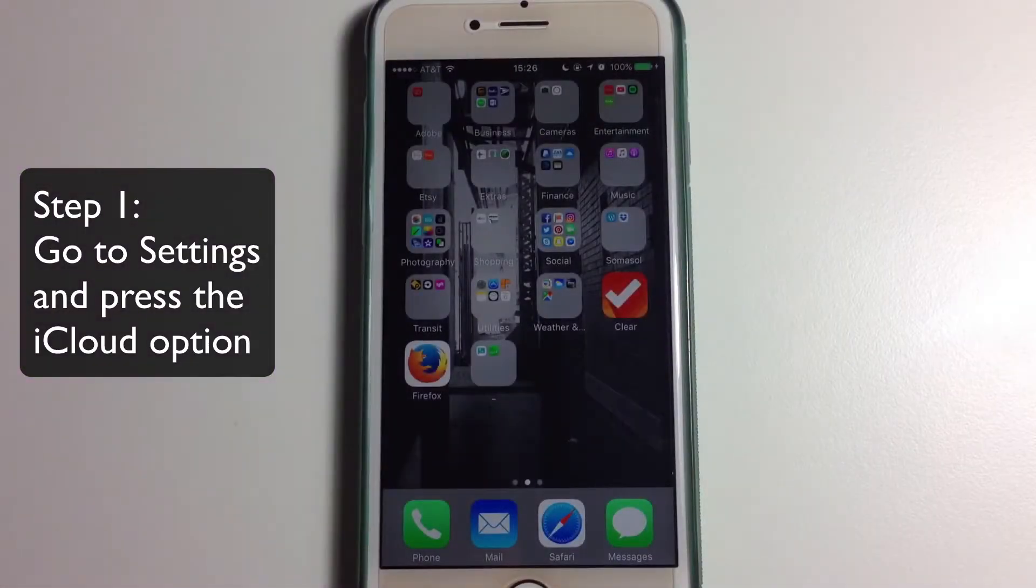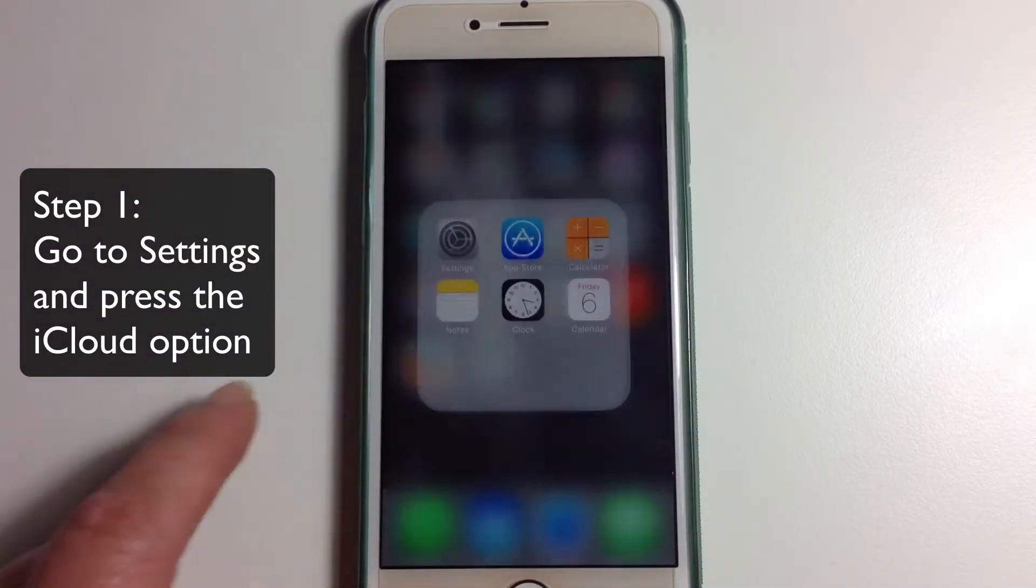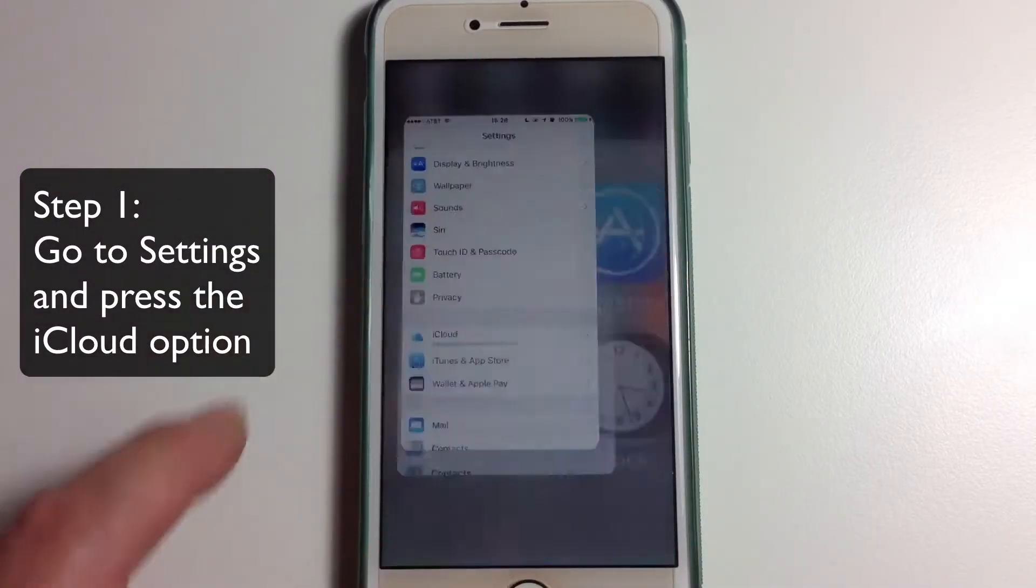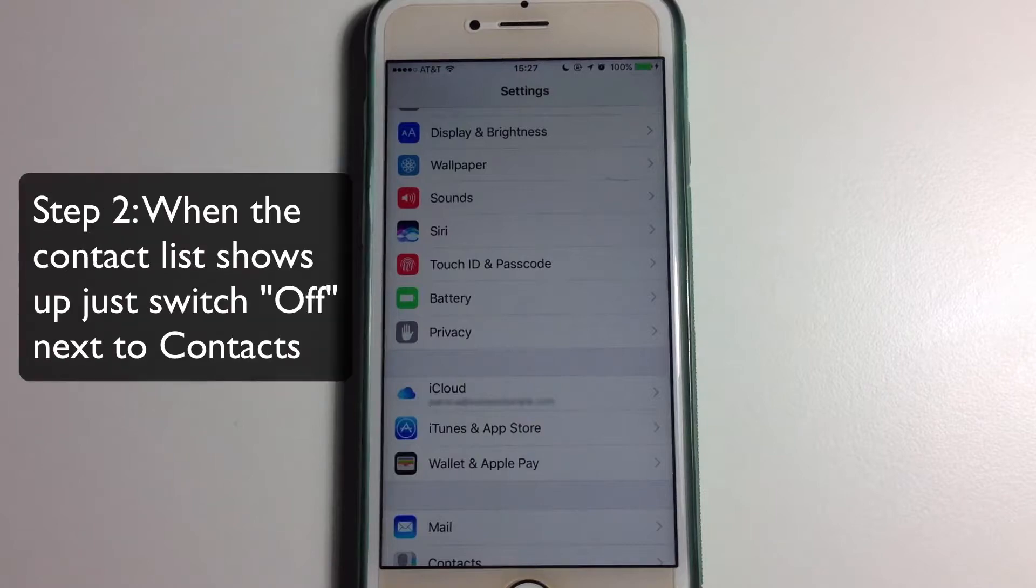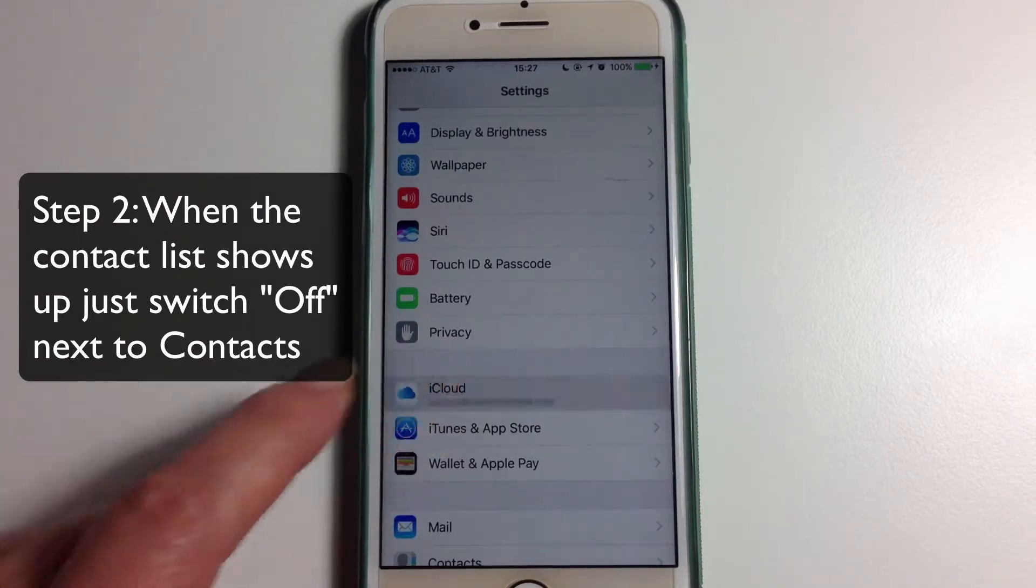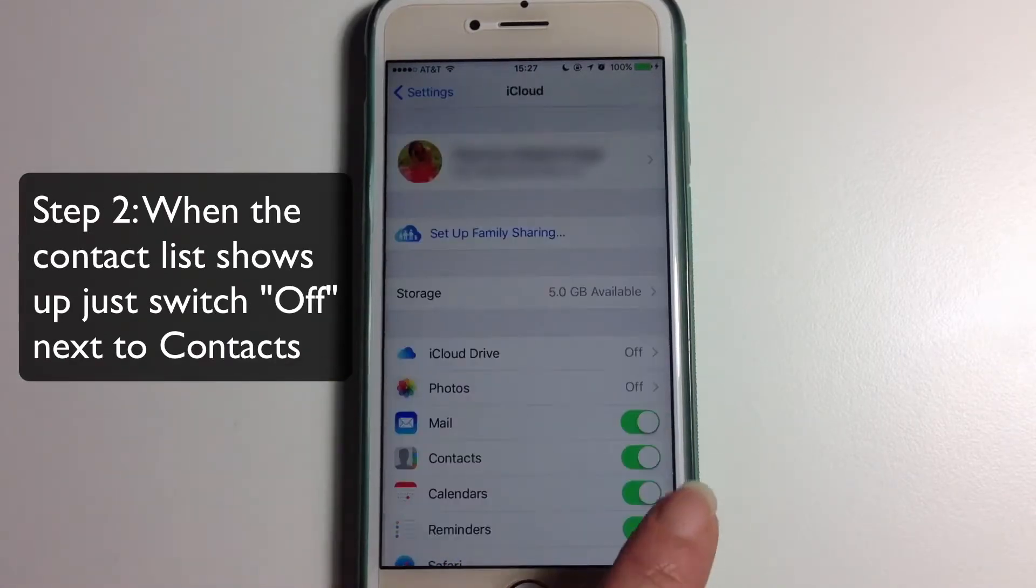Go to Settings and press the iCloud option. When the contact list shows up, just switch off next to Contacts.